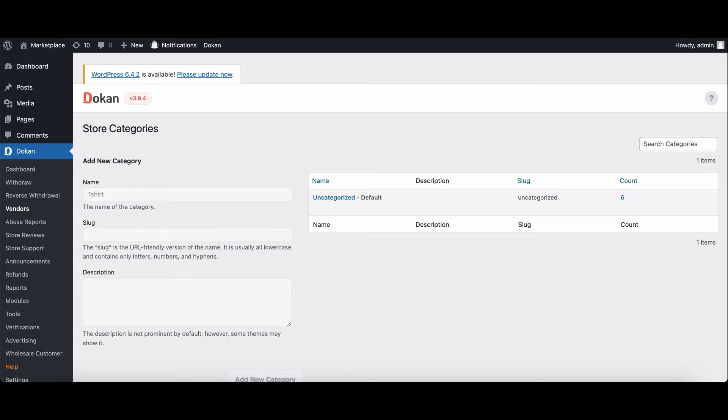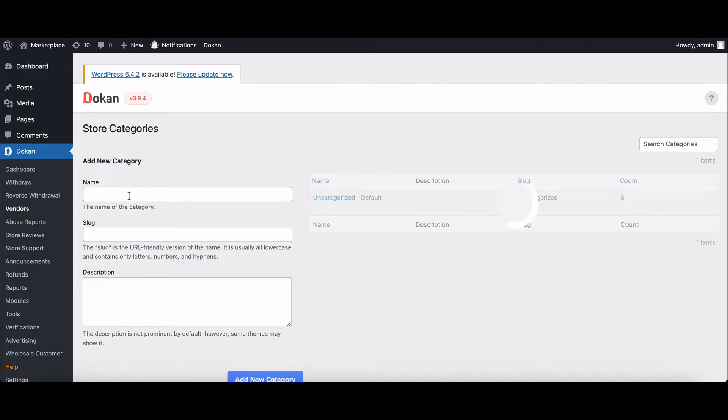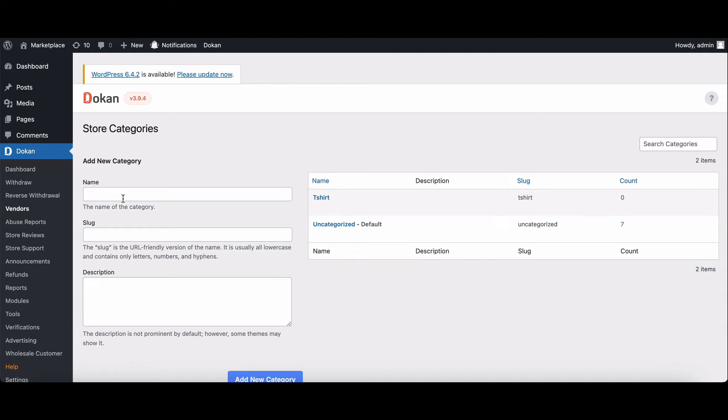Name it, give it a slug and description, and hit add new category. Your category is now officially created.